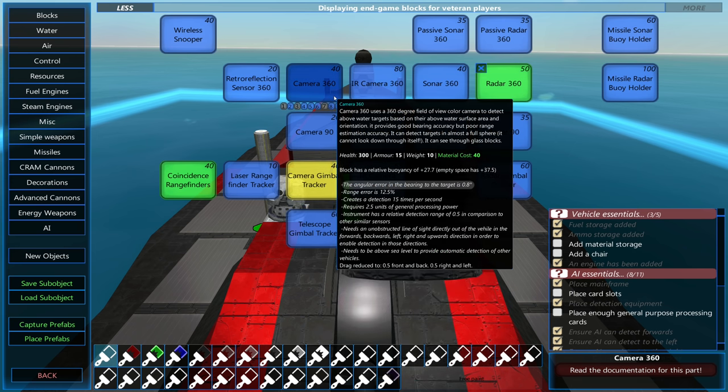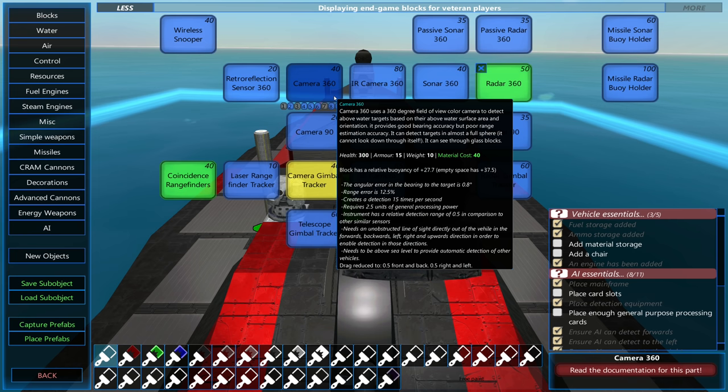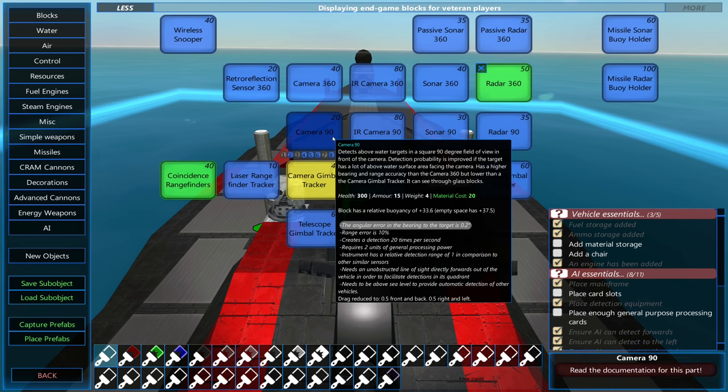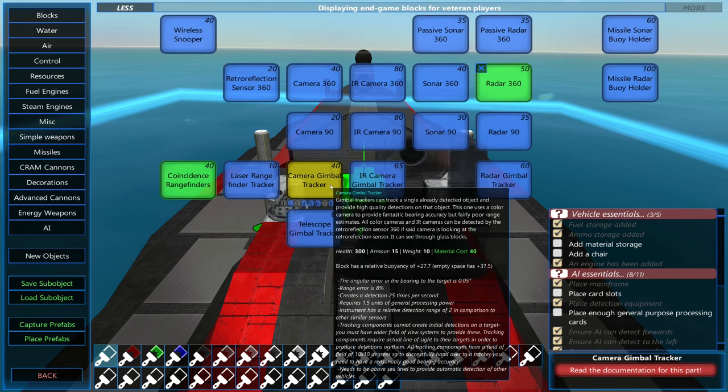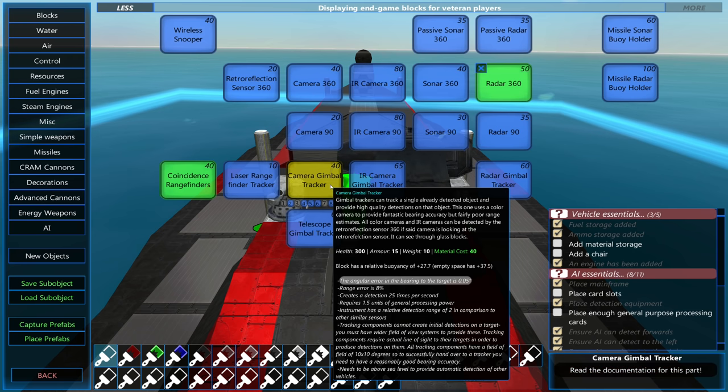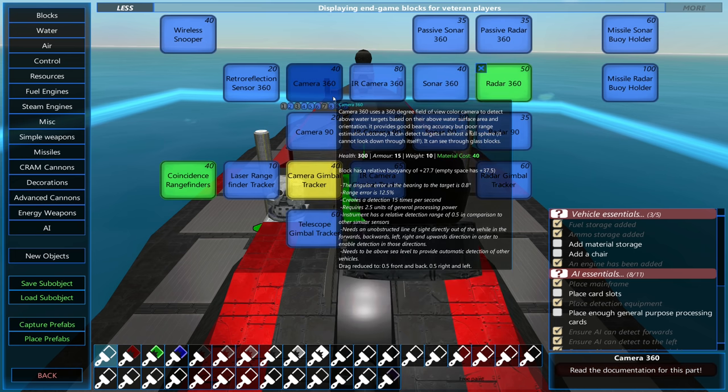For example, with the 360 degree camera, you can see the angular error in bearing, which is just the bearing estimate, is 0.8 degrees. The 90 degree camera is 0.2 degrees, and the camera gimbal tracker is 0.05 degrees. And you can see the same thing with the range estimates.